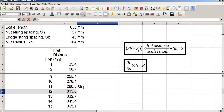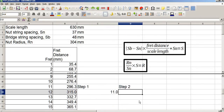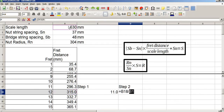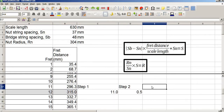Step 1: SB minus SN, which gives 11 millimetres. Step 2: fret distance divided by scale length. We know that for fret 12 this is going to be 0.5. So step 2 gives 0.5.